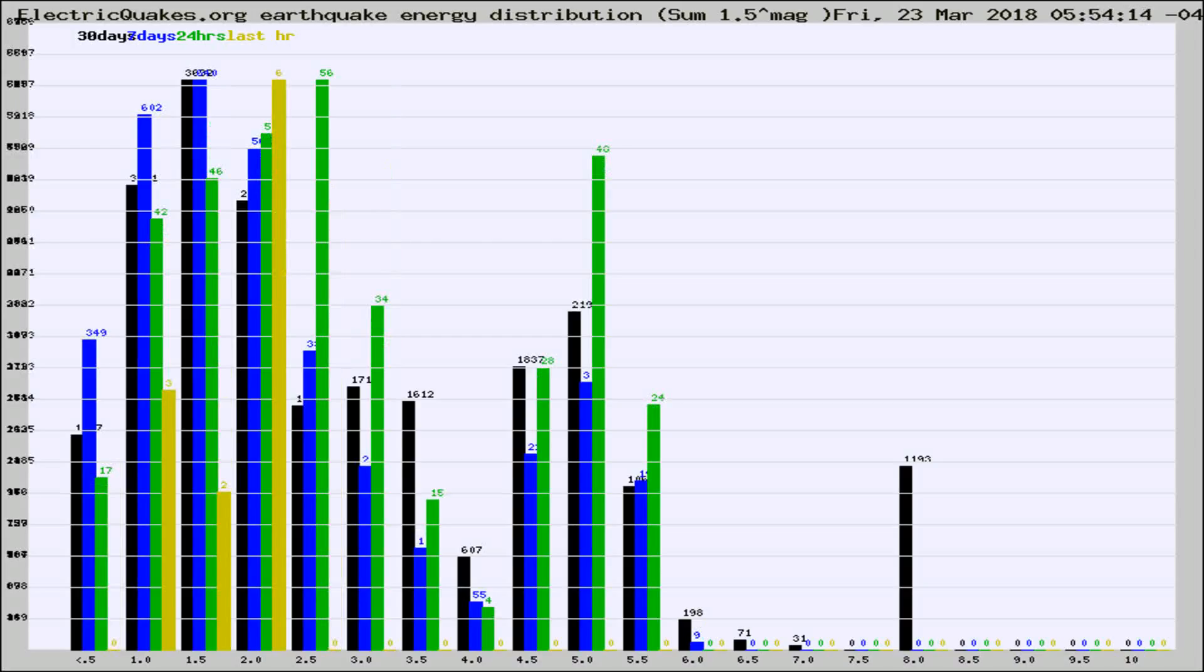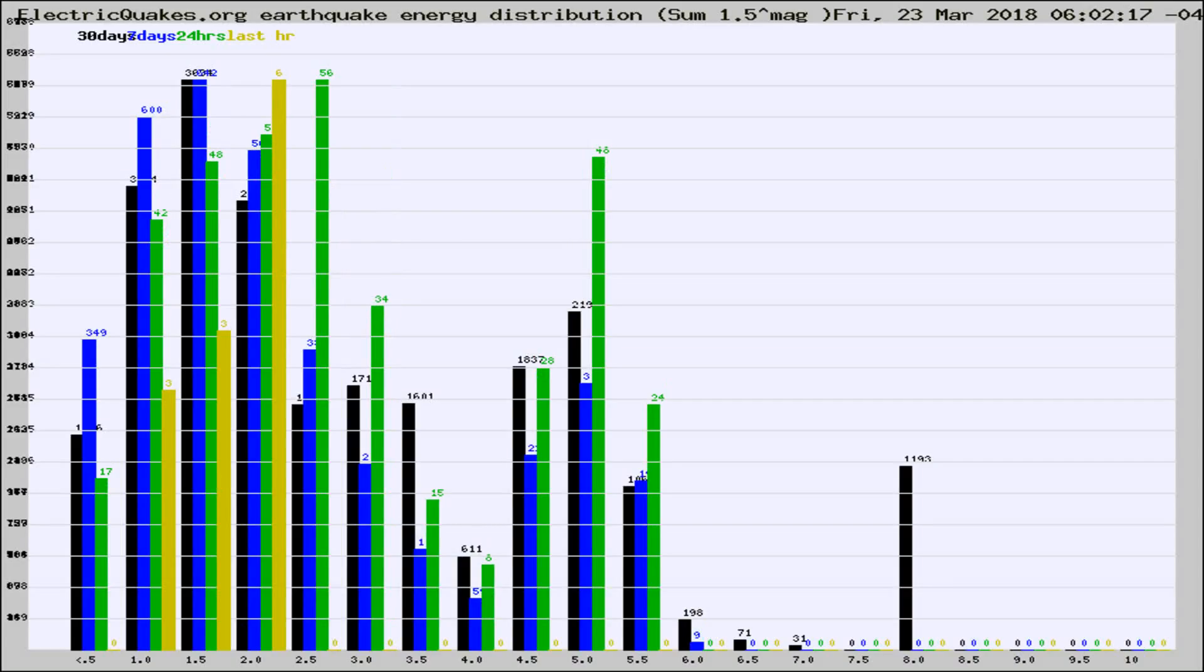Different colored columns are for 30 days, 7 days, 24 hours, and the last hour.